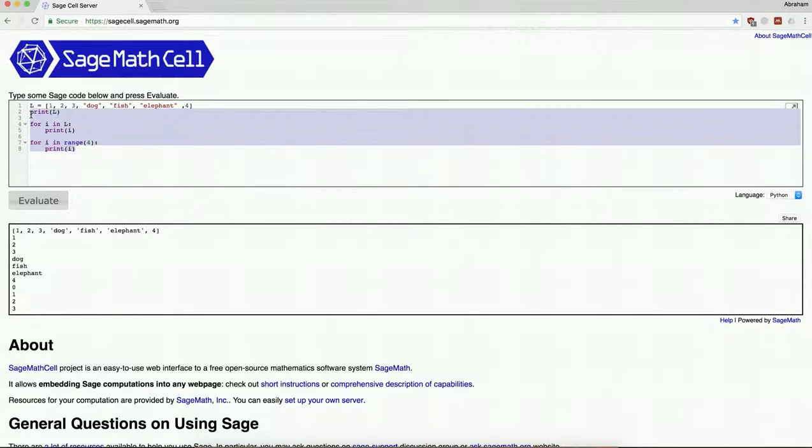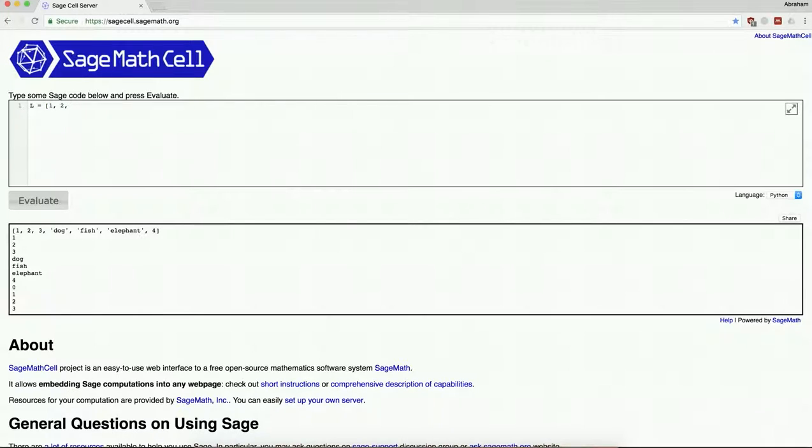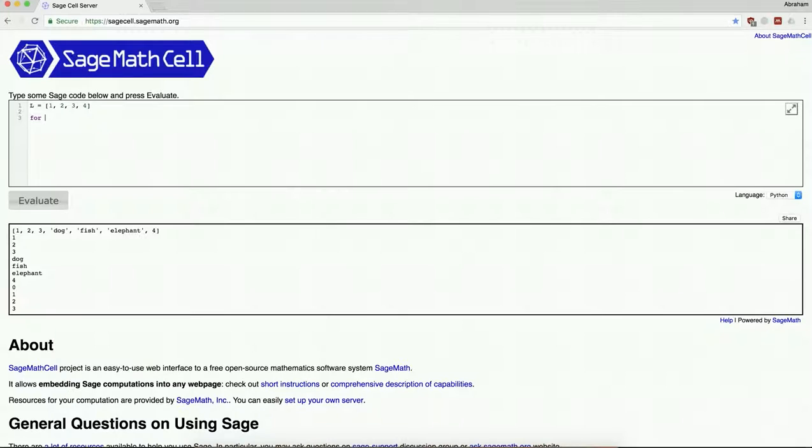So there's one more thing I want to say about lists, and that's list comprehension. So let me make a nice simple list here, let's just say 1, 2, 3, 4. And I could do, say I want to square each of these numbers. I could say for i in l, I could say print i times i.